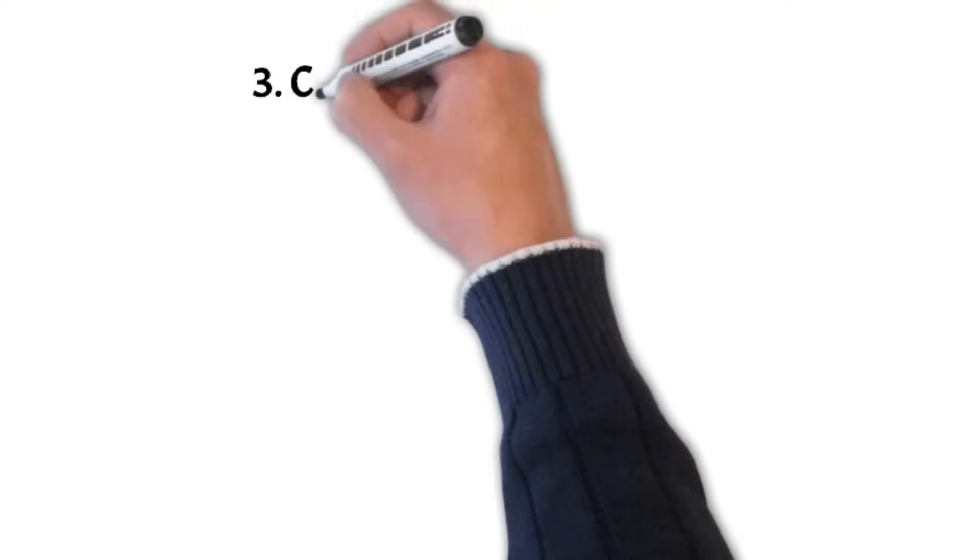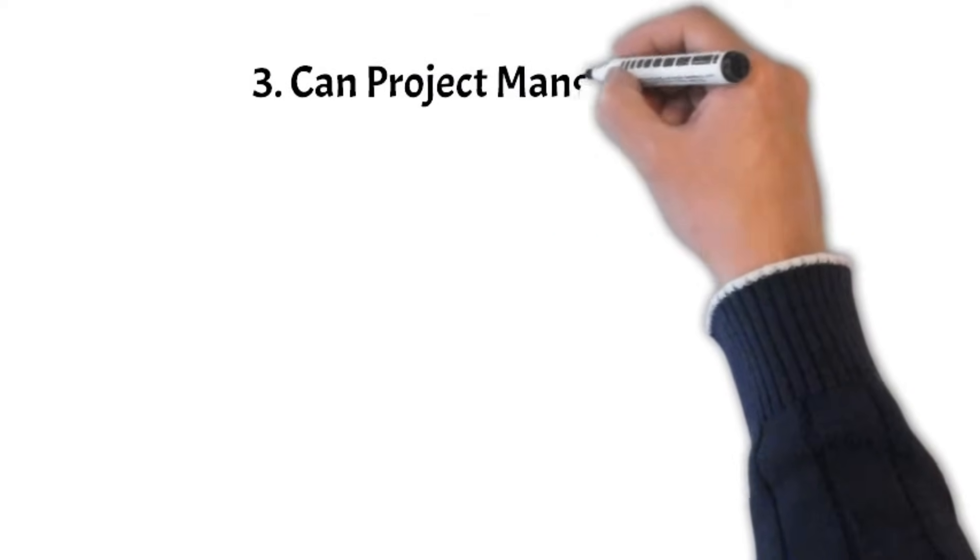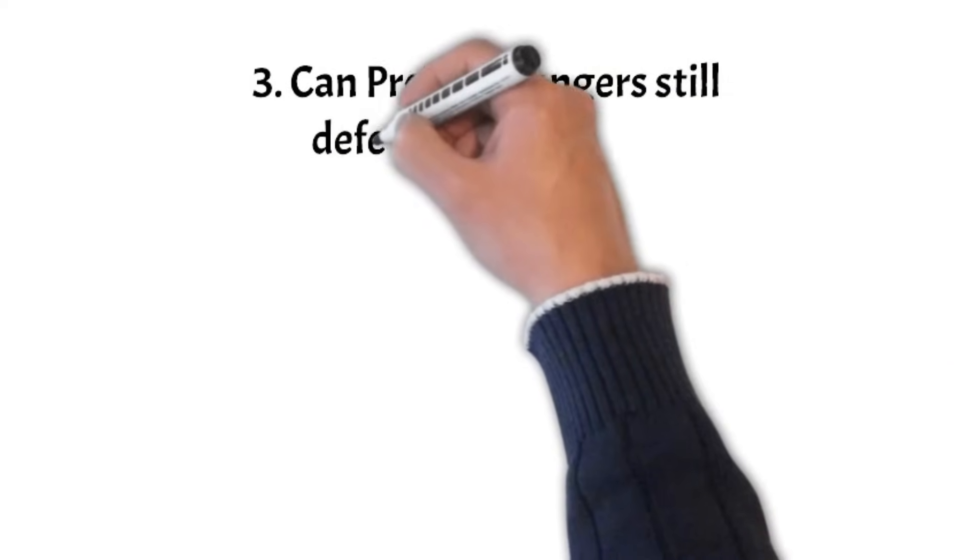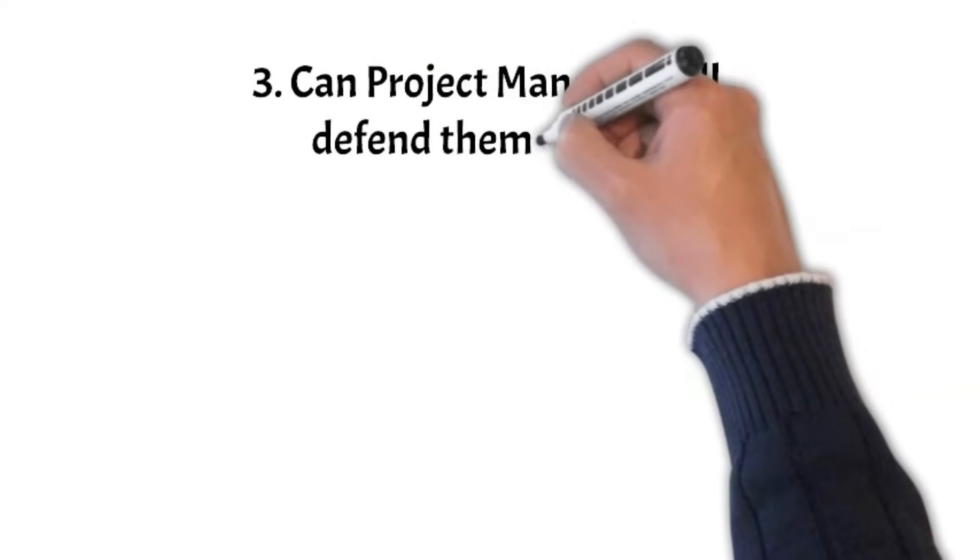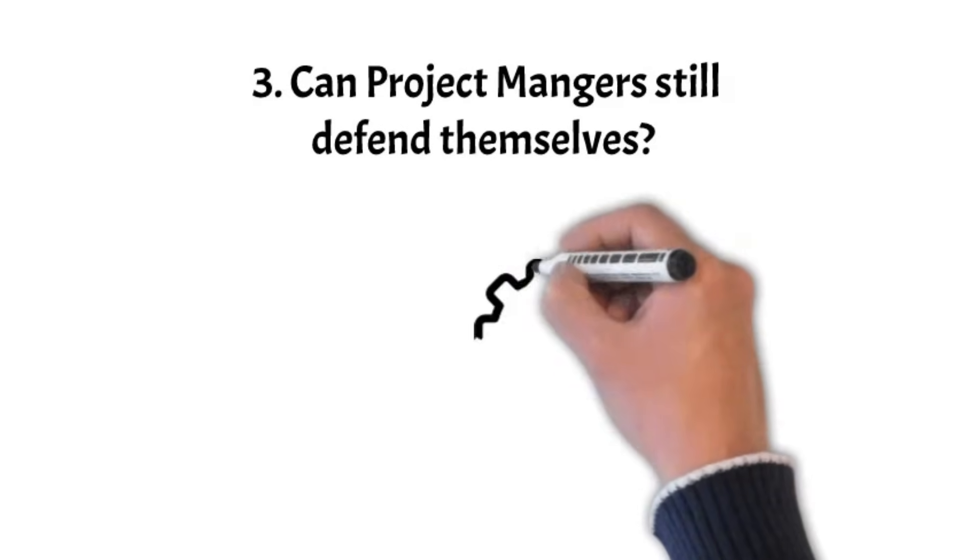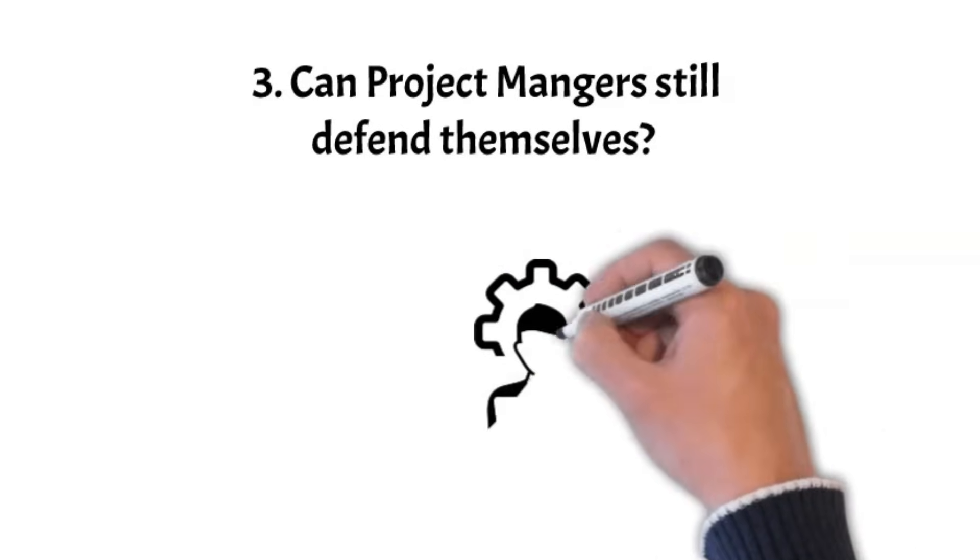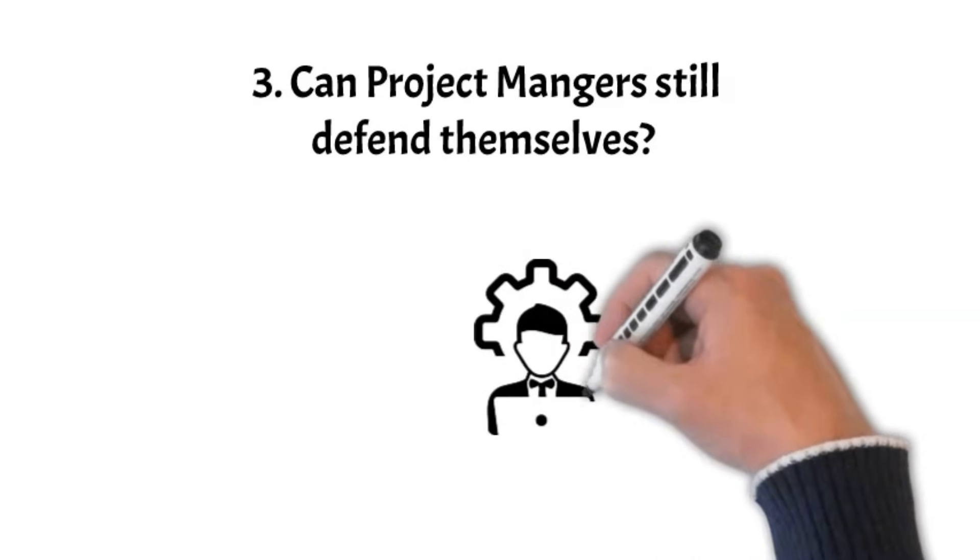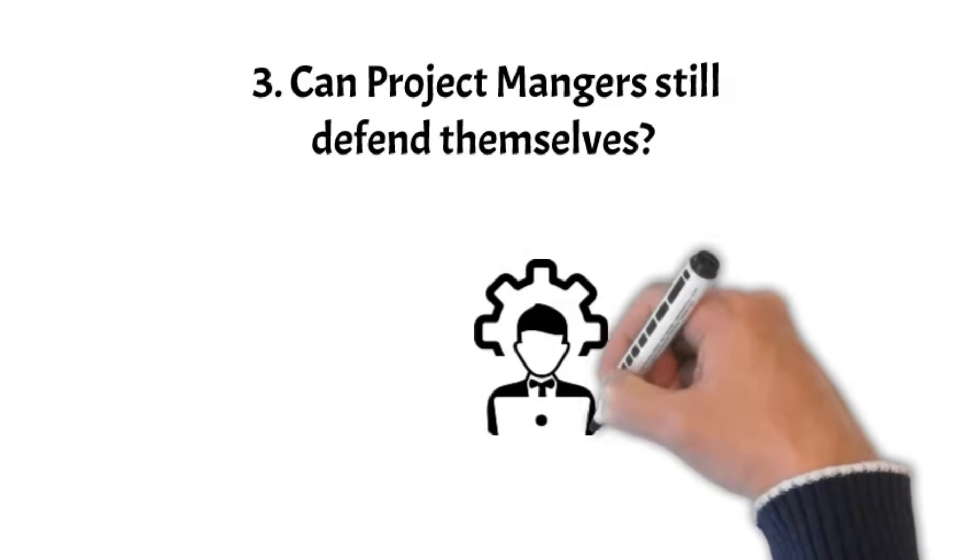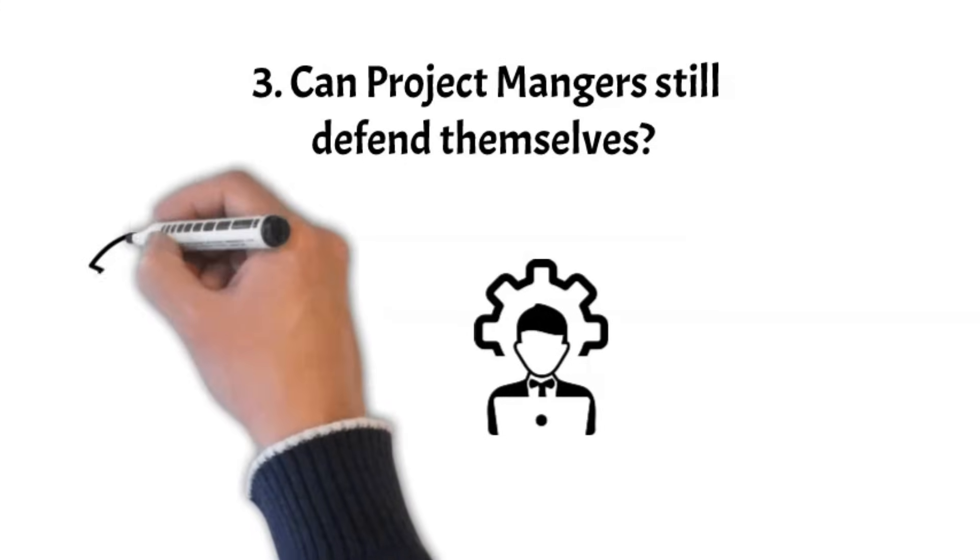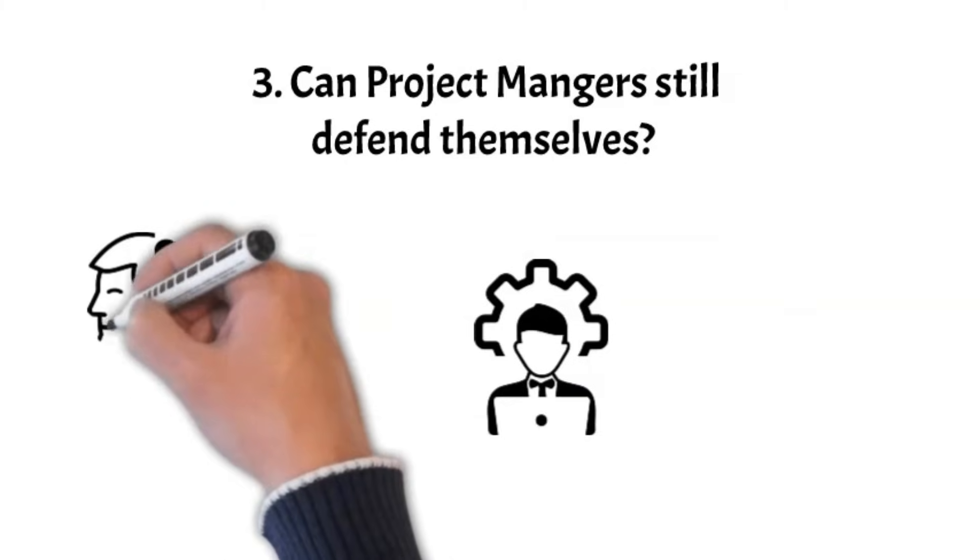Can project managers still defend themselves? Even with AI's amazing abilities, the importance of human project managers remains strong. These experts bring a special set of people skills that AI can't copy. One important skill is emotional understanding.